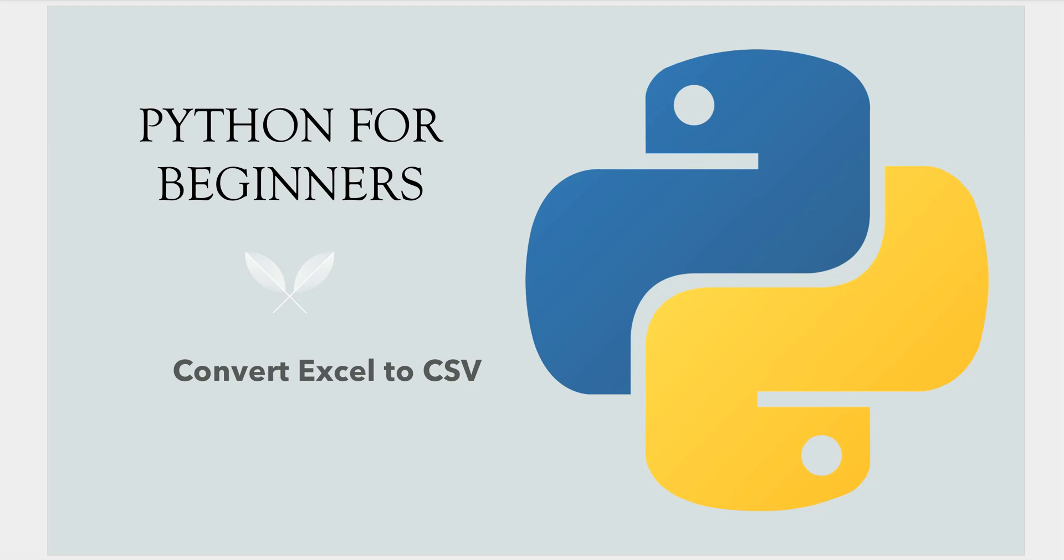Hello everyone, welcome back. In this video I will explain how we can convert an Excel spreadsheet to CSV file using Python. For this we will be using a package named openpyxl.